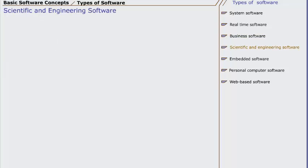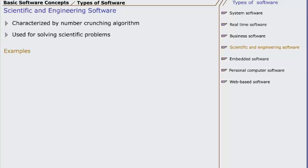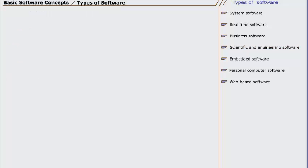The fourth type is engineering and scientific software. Such software is characterized by the scientific nature of the computation they perform. Examples of engineering and scientific software are MATLAB, AutoCAD, and mathematical MATLAB solves complex mathematical problems which would require enormous time if solved manually.